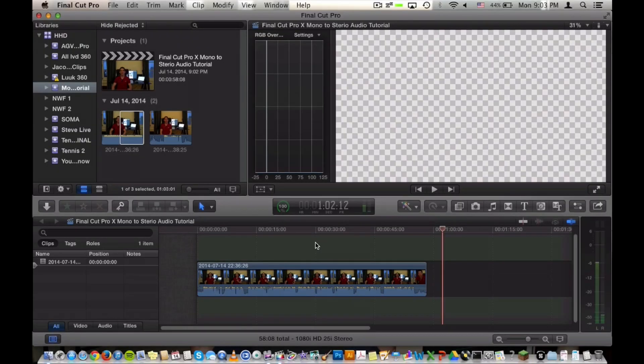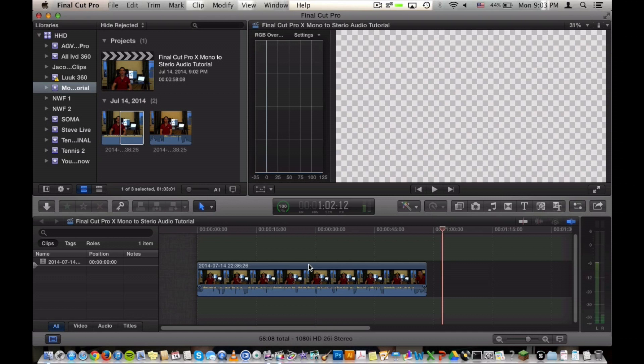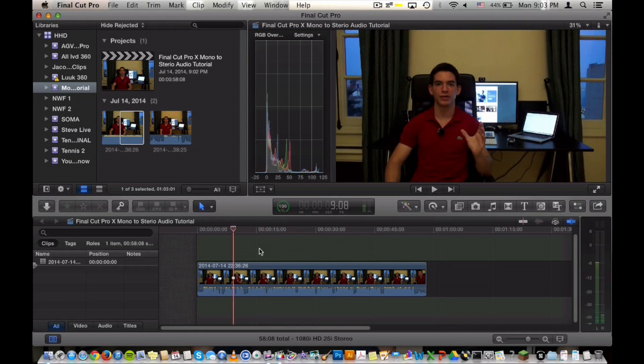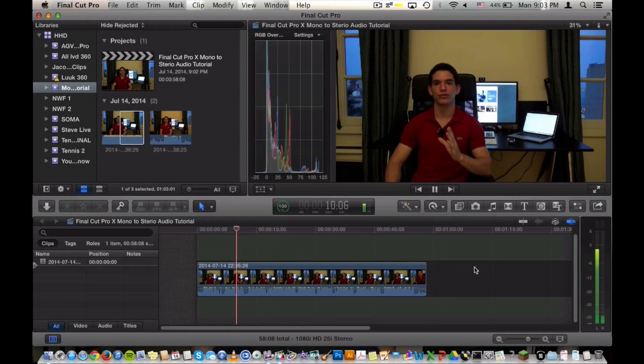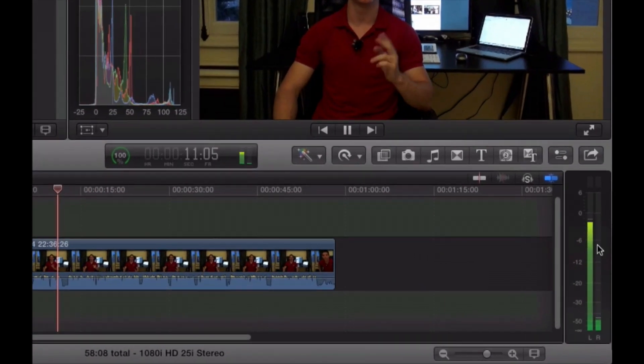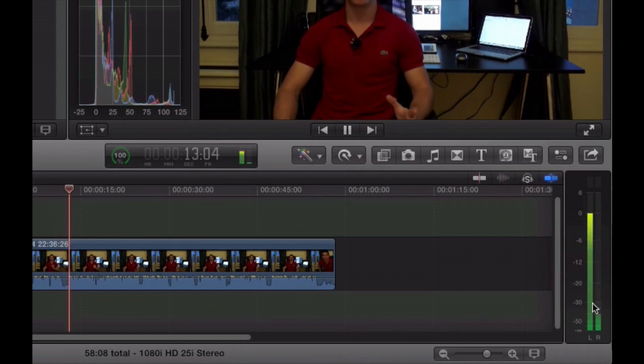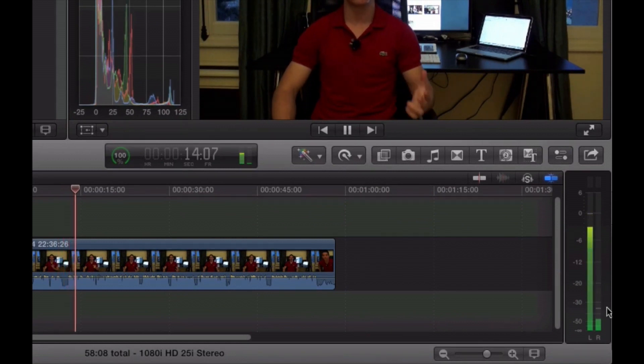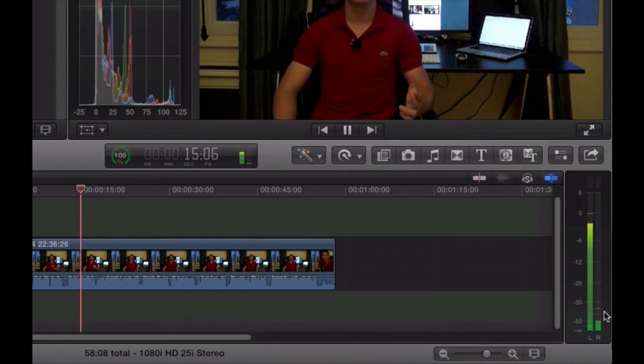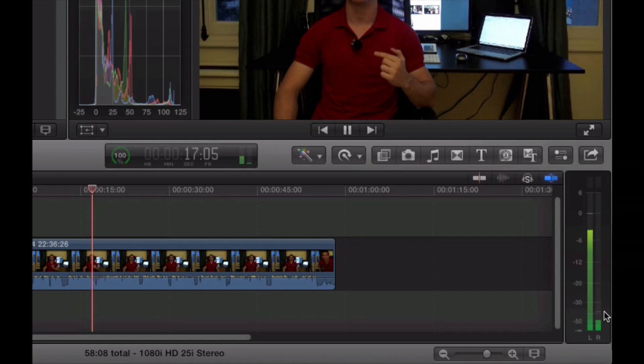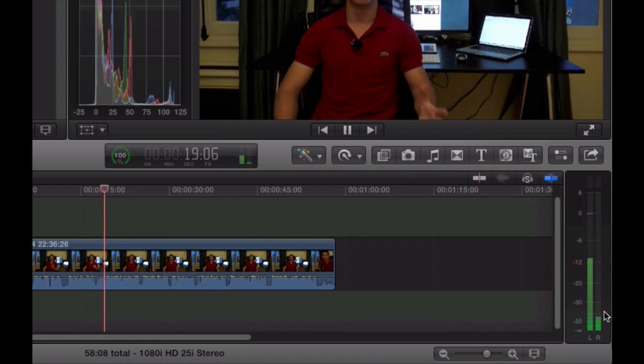Alright guys, so here we are in Final Cut Pro X. Now all I've done to the footage is just simply imported it to our project and therefore other than that it is currently unedited. So if we go ahead and play back our footage and look at the audio levels on the right here, as you can see the left audio level is rising, however the right one for some reason is rising a little bit as well.